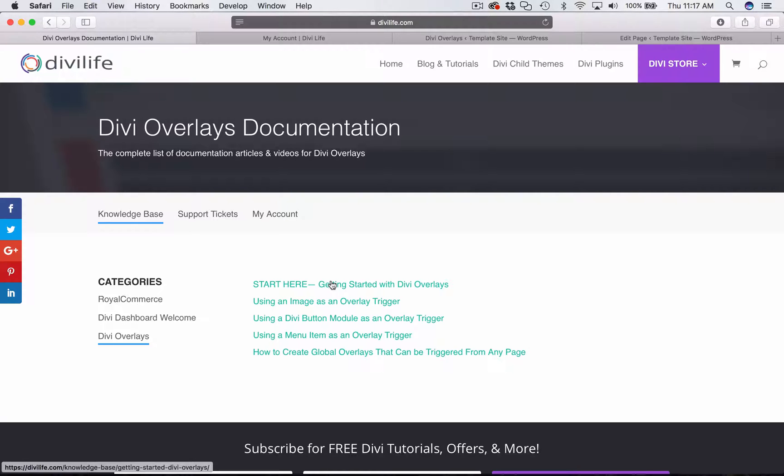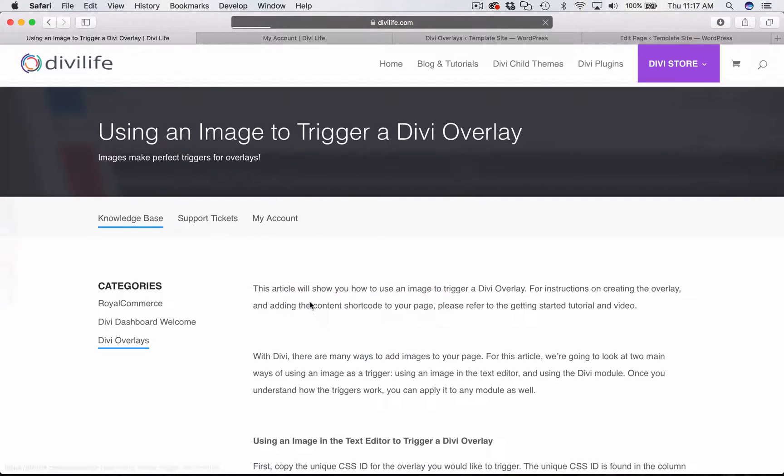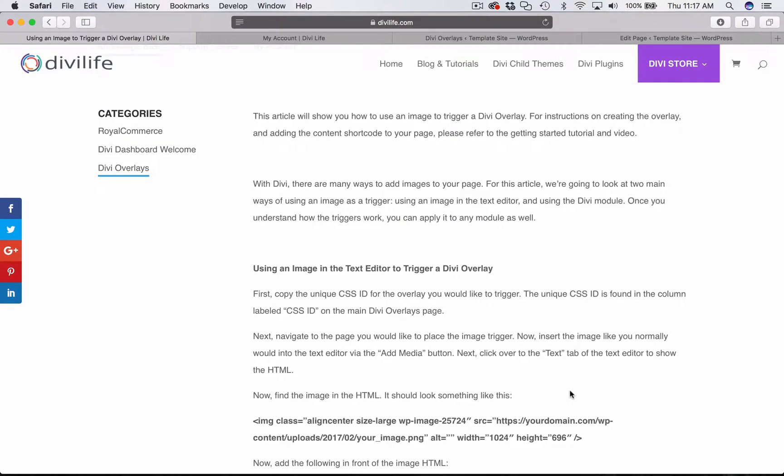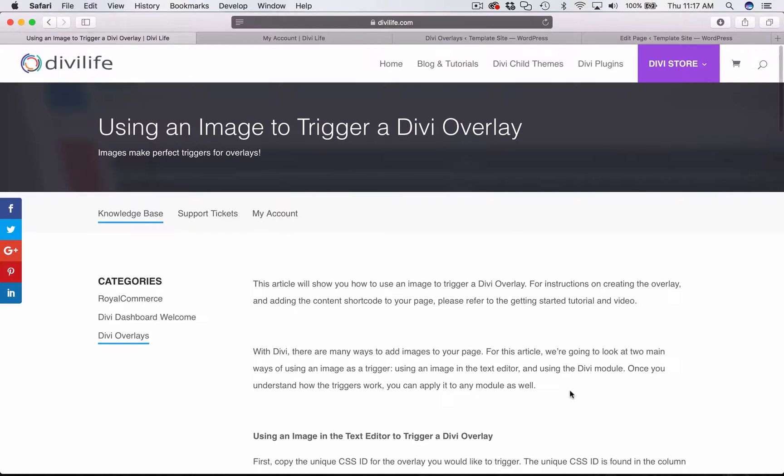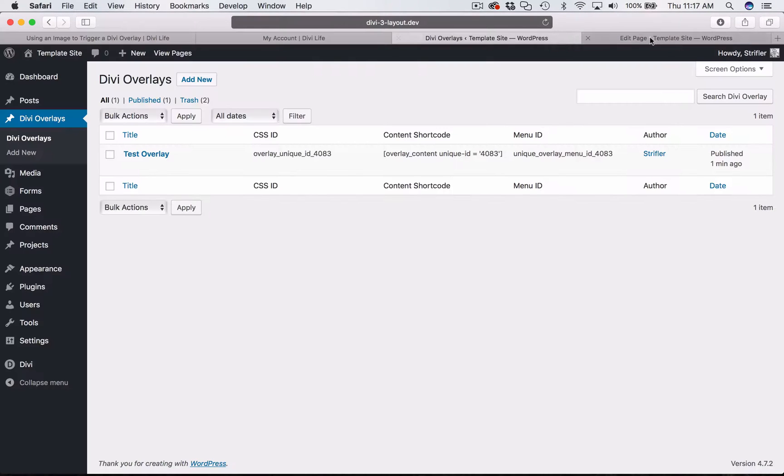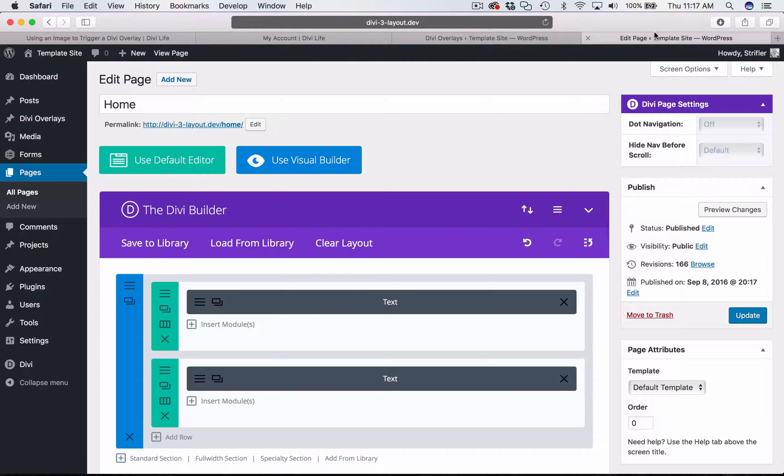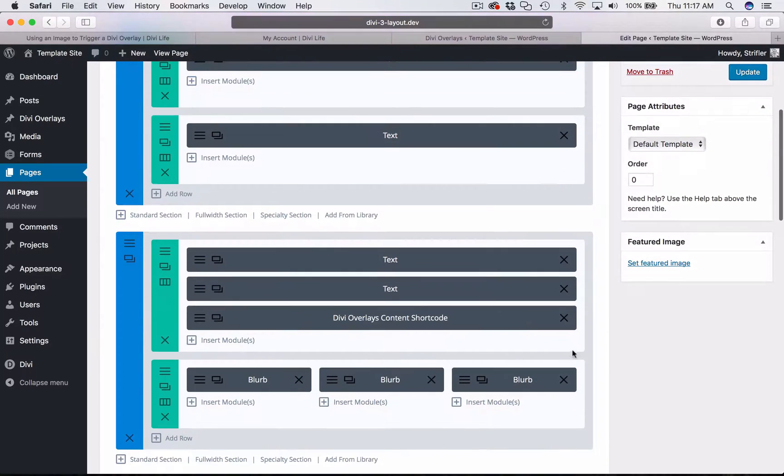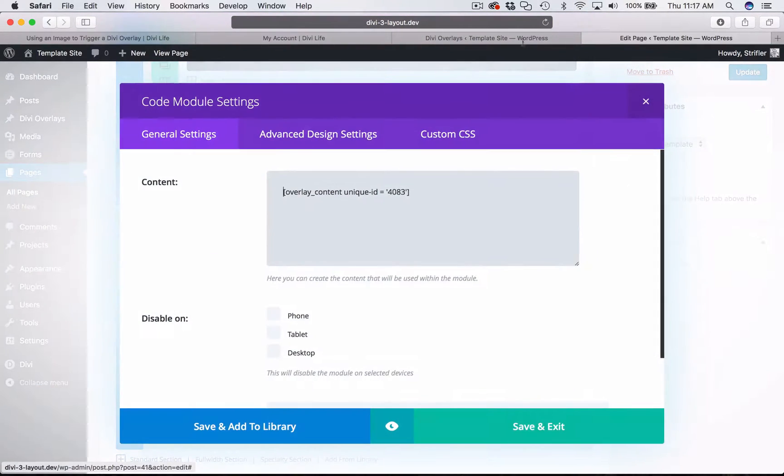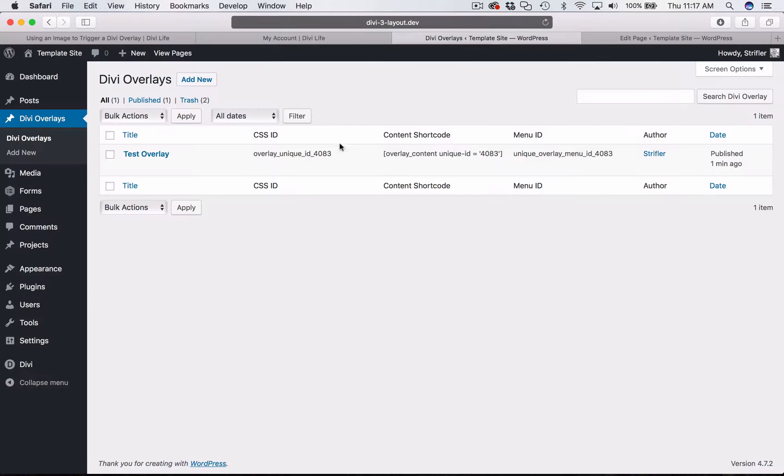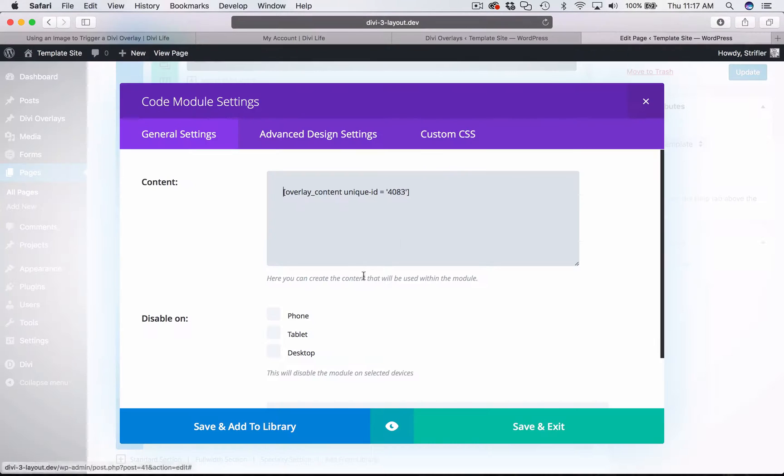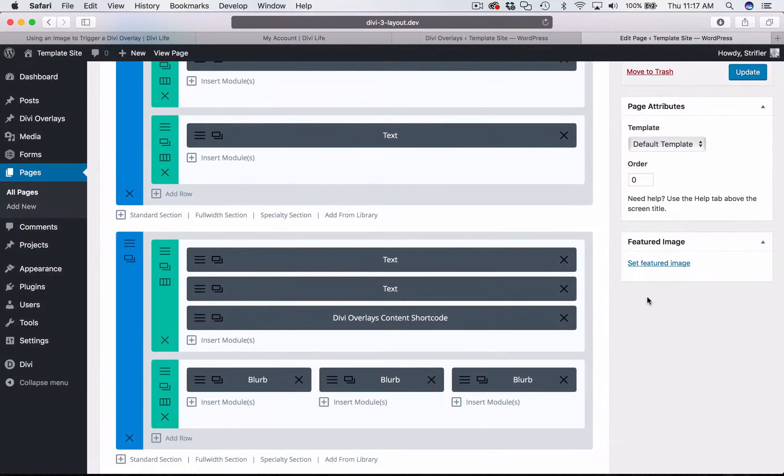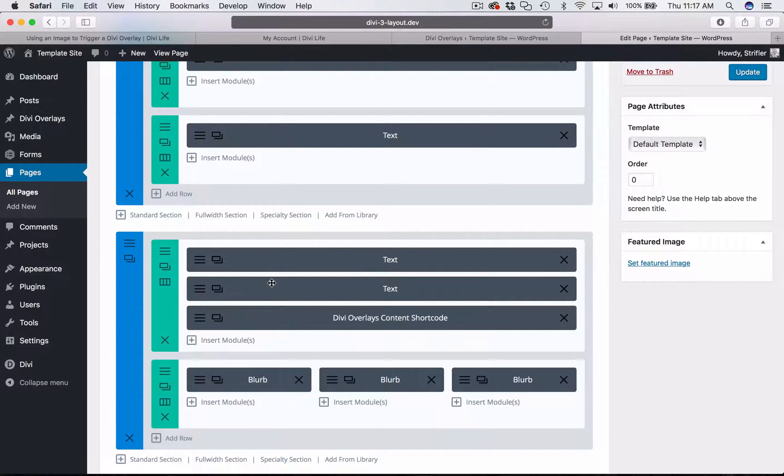I recommend that you watch that first before you watch the image trigger documentation. So if you've already watched that, then great. Essentially, you already know how to add the content shortcode to your page. Basically you need to make sure that you add this content shortcode, copy and paste it into a code module anywhere on your page, or use a global overlay, and you can watch the tutorial video for global overlays as well.